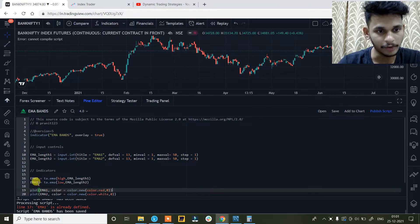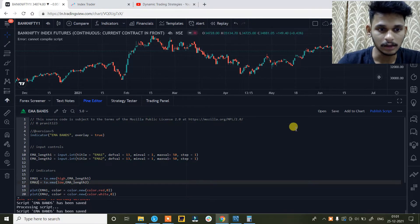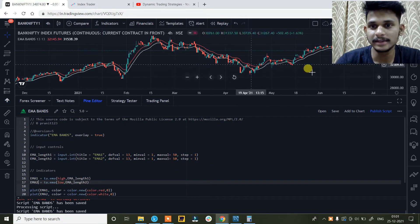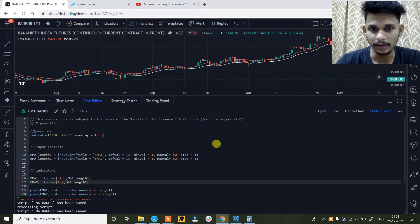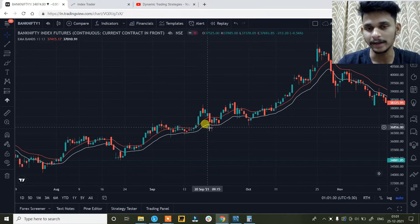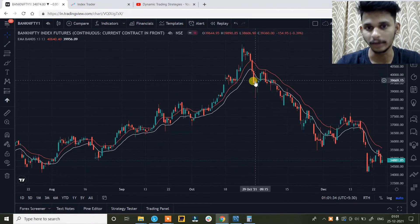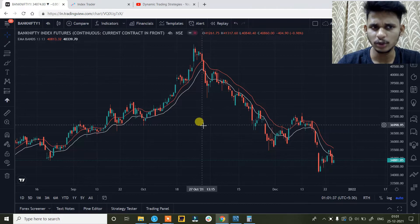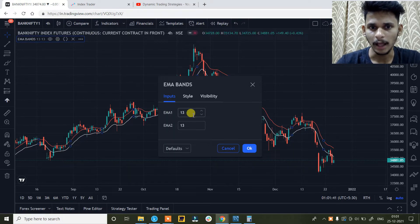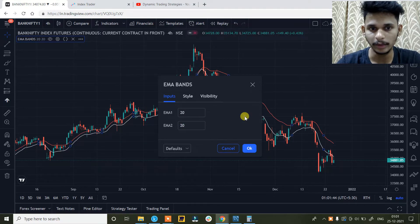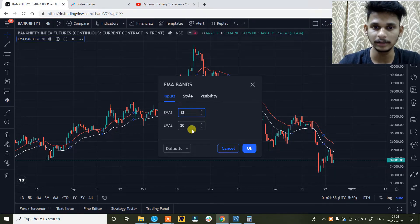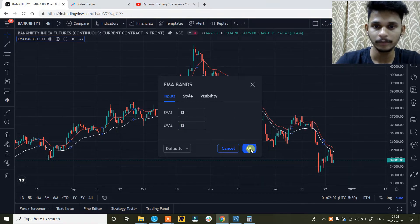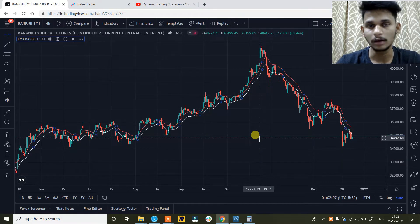There is one problem — the variable is wrong. Fixed it, and yeah so now you can see that we have created the EMA indicator. The red is ema1, which is 13-period EMA calculated based on the high of the prices, and the white is calculated based on the low of the prices. You can keep it as 20 if you want — just go to settings of the indicator and change the length. I have kept the max limit as 50. I am just going to keep it as 13 and 13, which are the default settings we have kept in the code. So basically this is how you can create a moving average bands indicator.